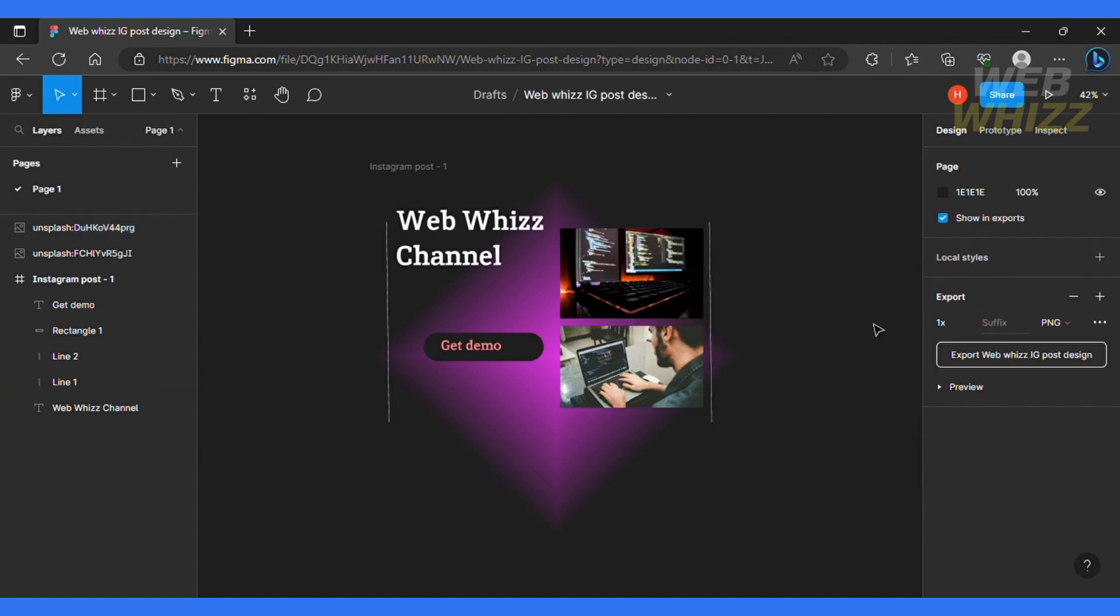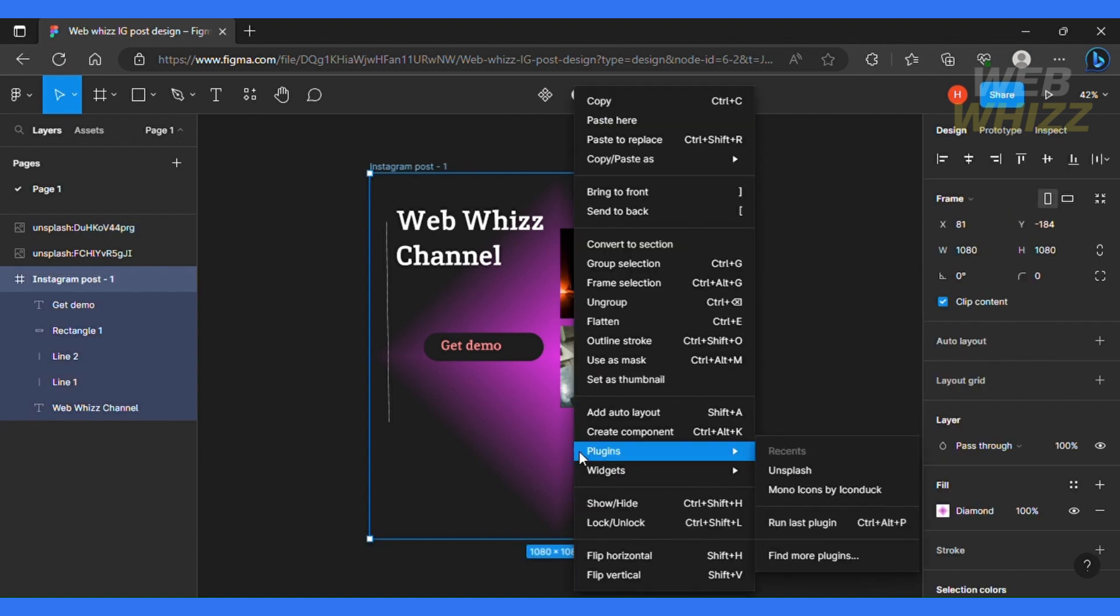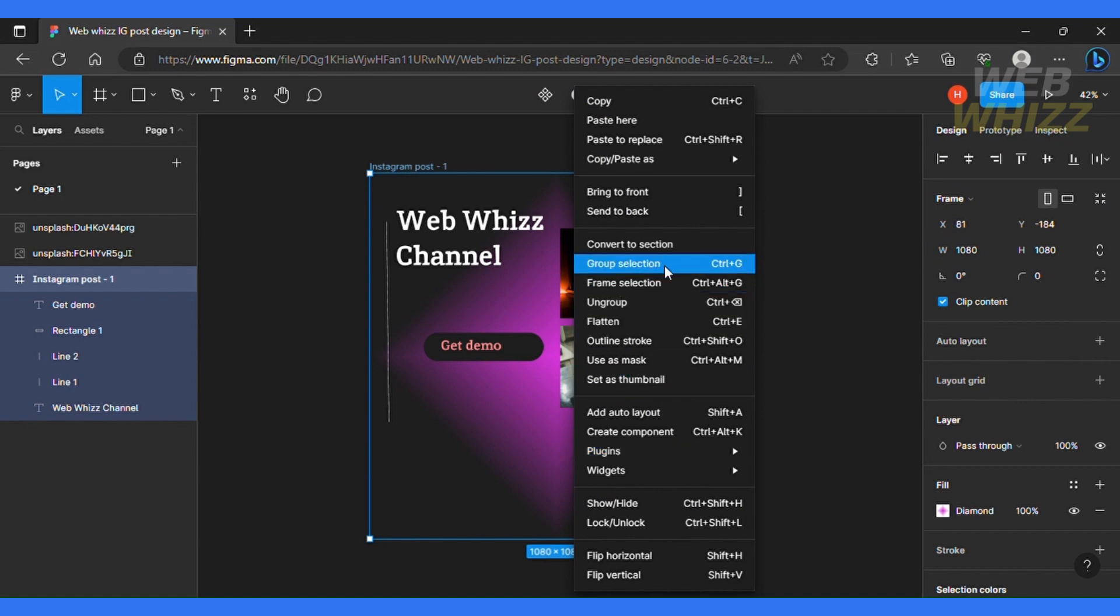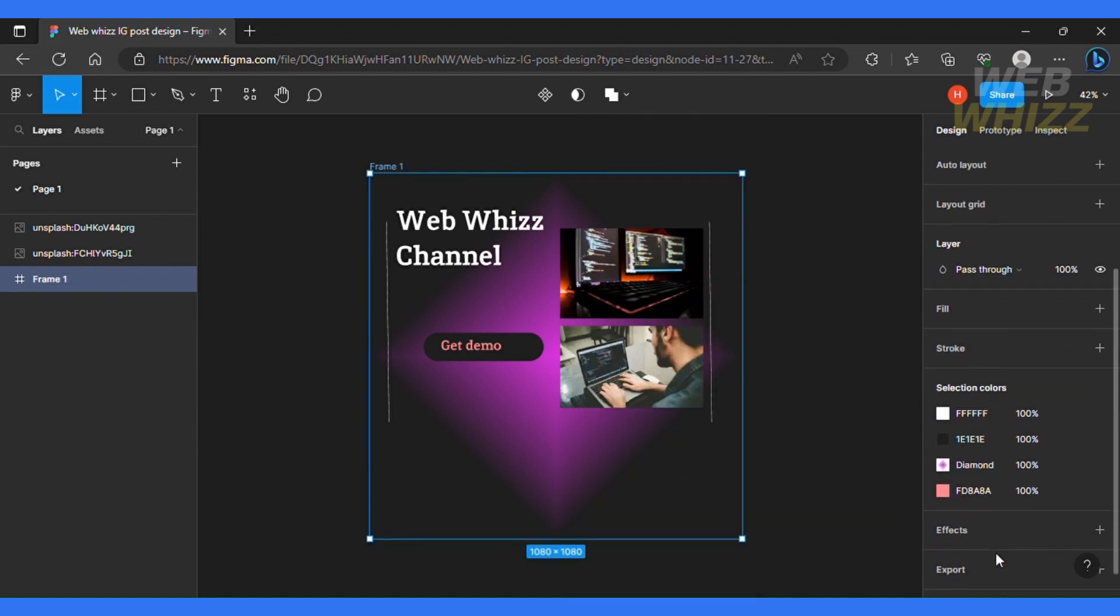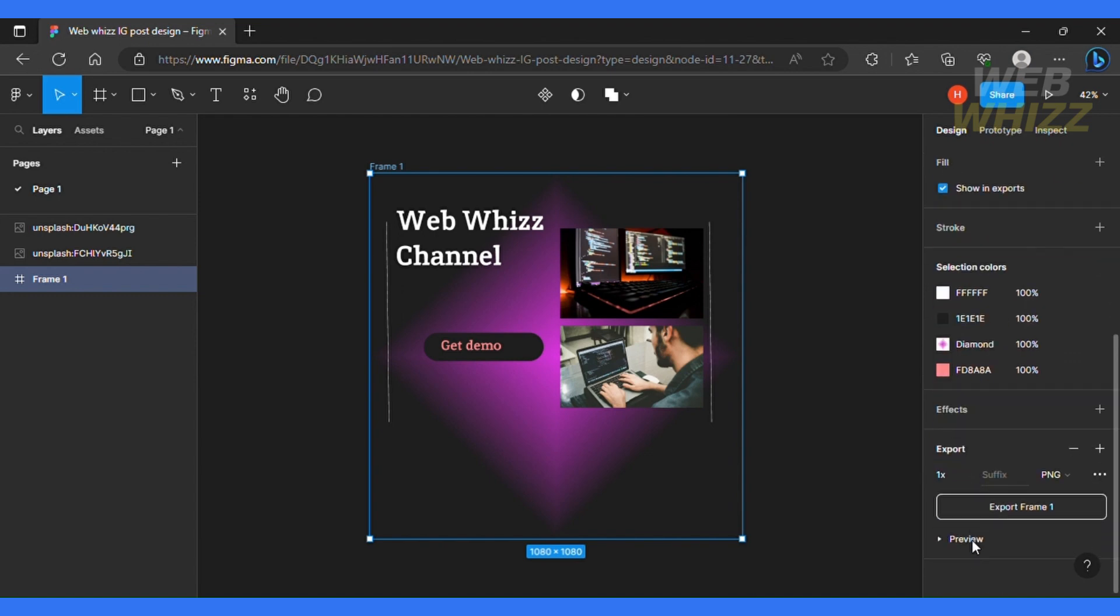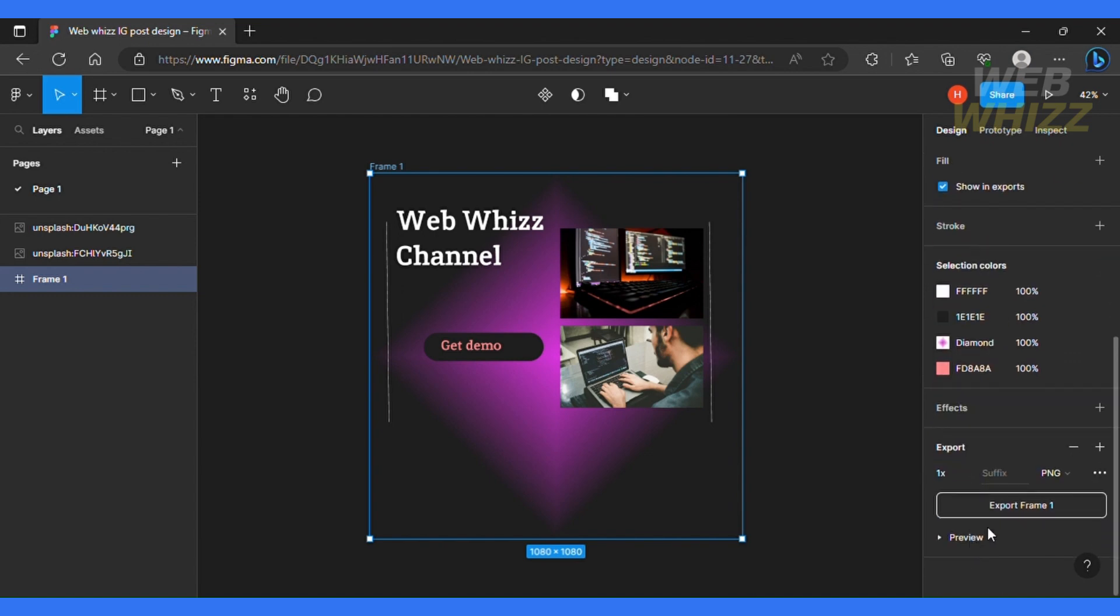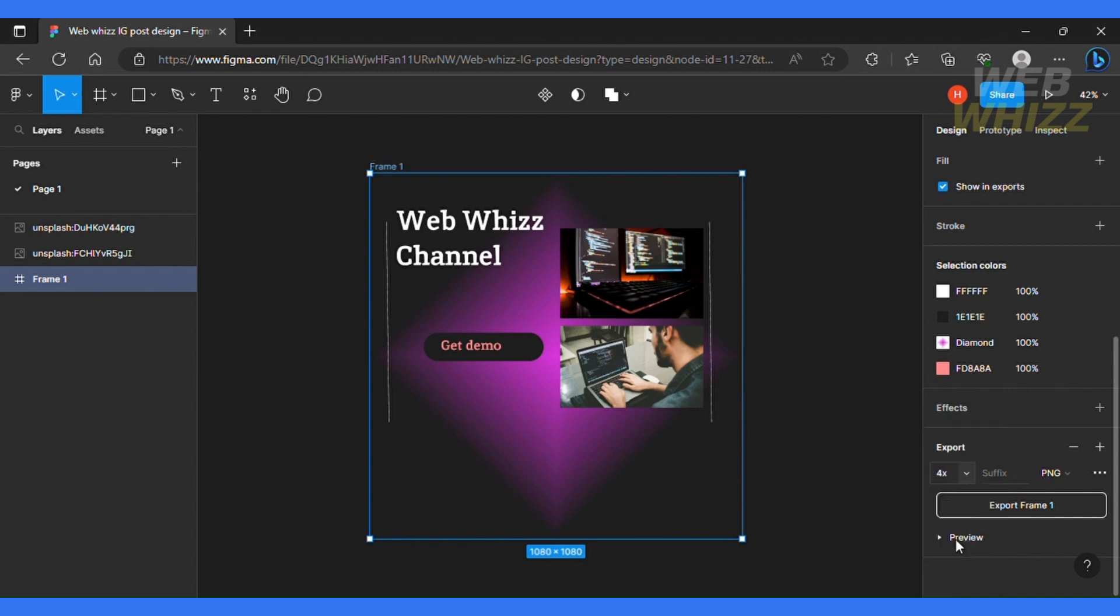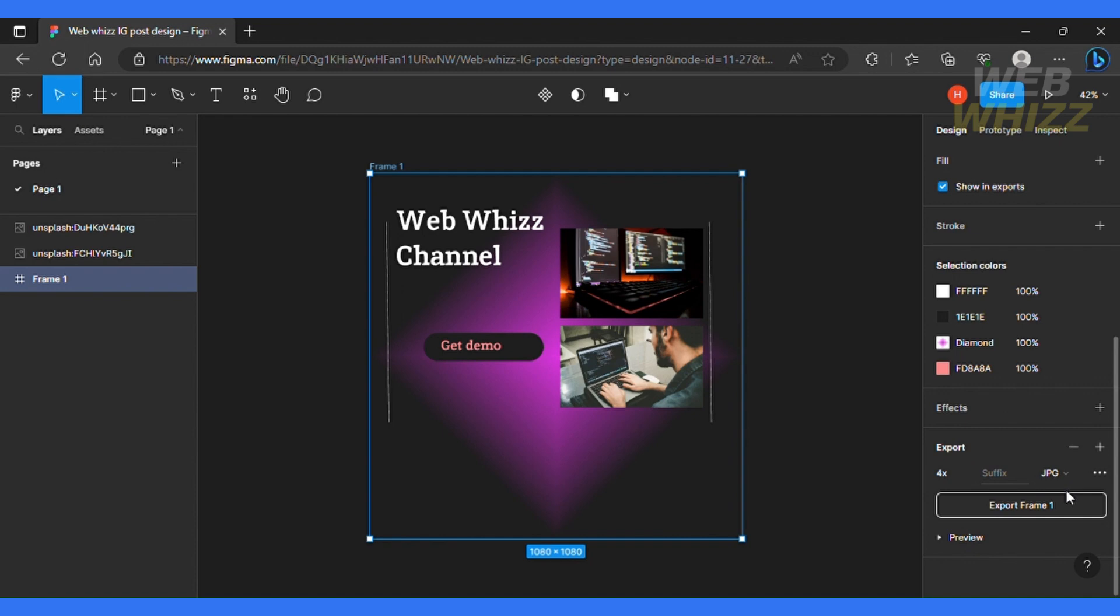Now I'm gonna select this entire design and I will click frame selection. Now once you're ready to use this design, you're gonna go down, click the export icon. And over here, you can select the dimensions. I always go for 4x and then you can select the suffix as well or the format that you need this image in. So let's say I need this image in JPG. So let's select that and then I'll click export frame one. So we have our frame one downloaded into my computer.